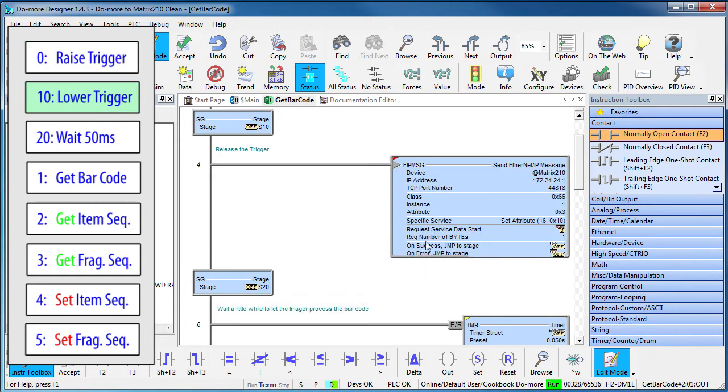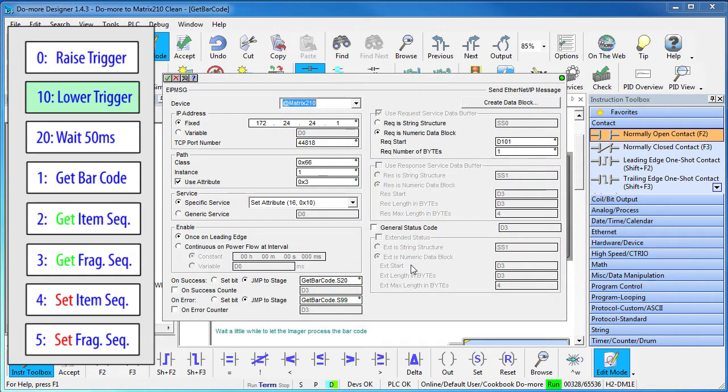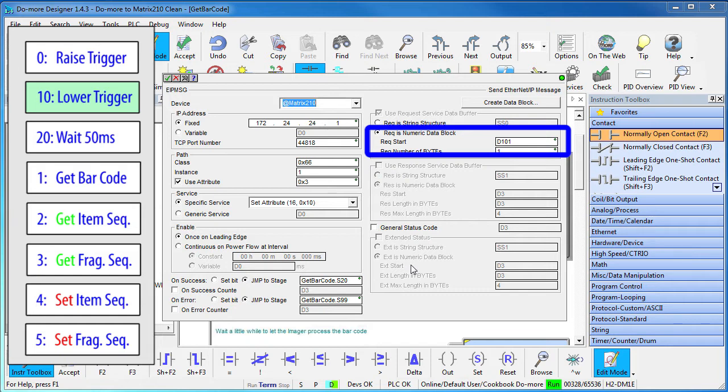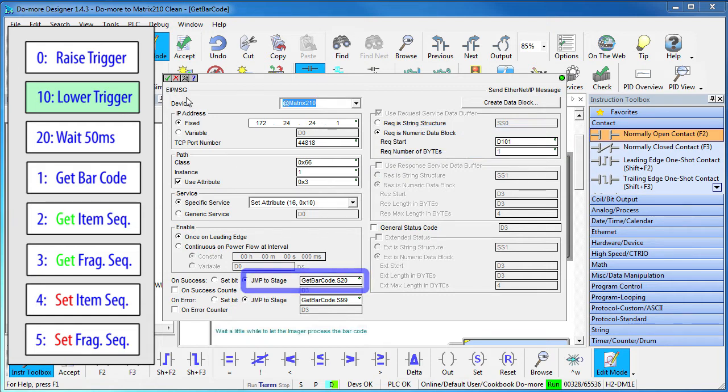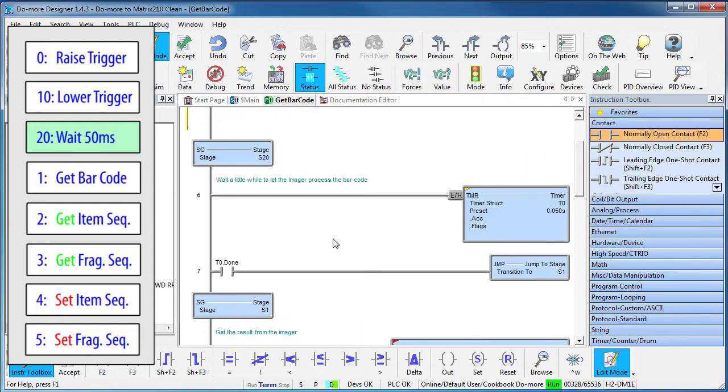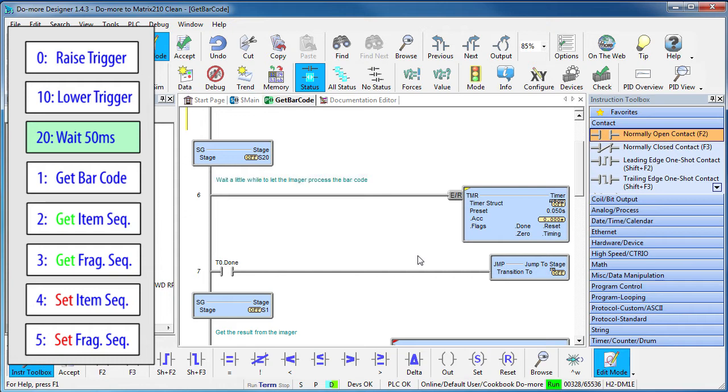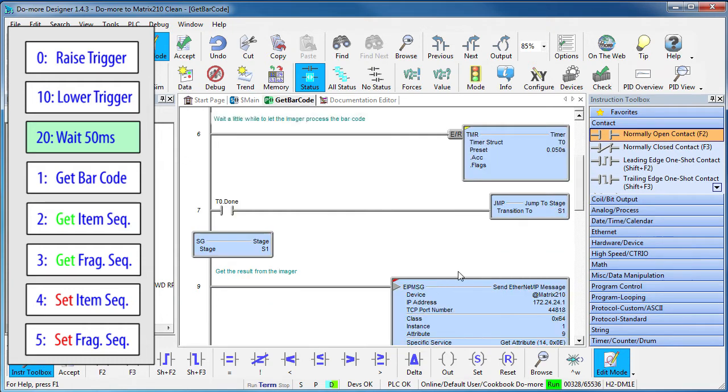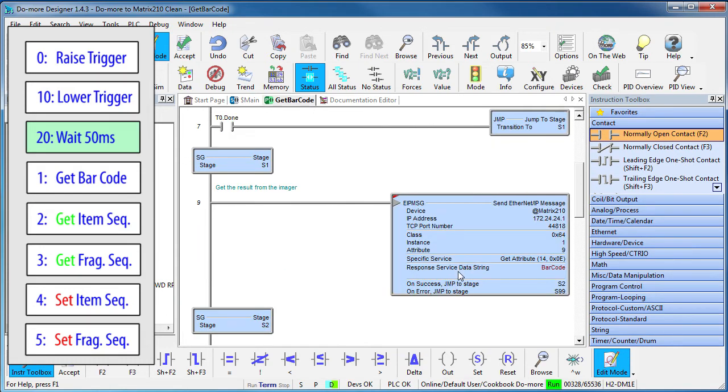Stage 10 releases the trigger so it's the exact same instruction except it sends this register which has a zero in it to clear the trigger bit and it jumps to stage 20 when it's done. In stage 20 we give the imager a little time to process the image. We start a timer and jump to stage 1 when the timer is done, which also shows that stages don't have to be in numerical order.